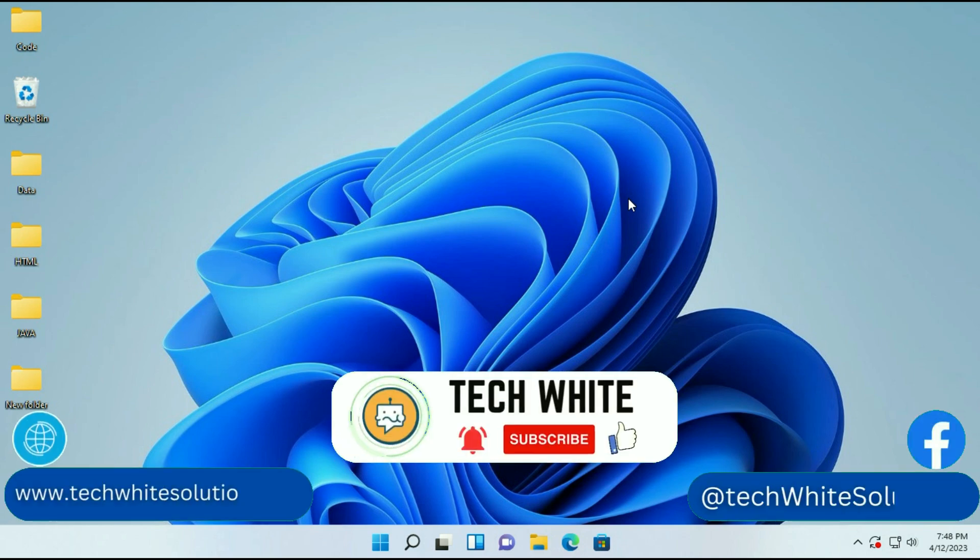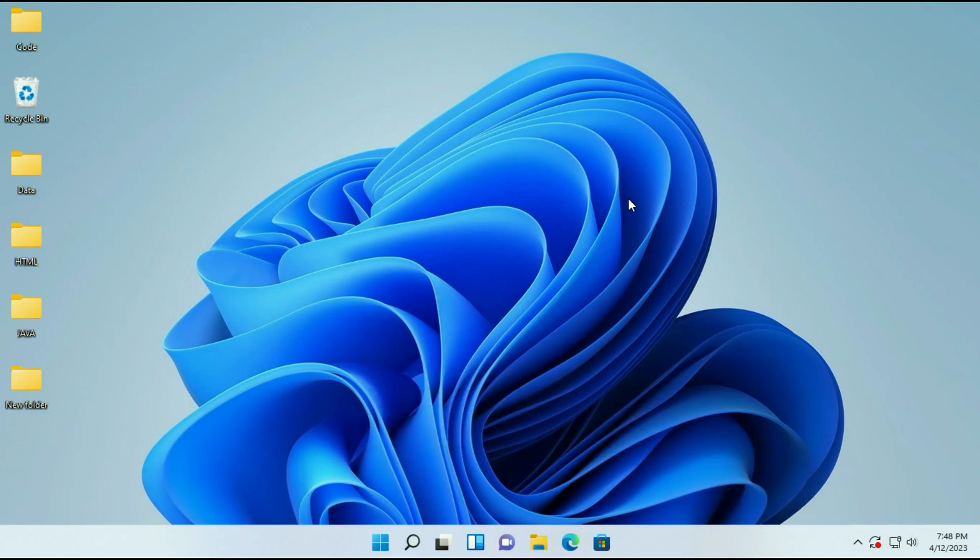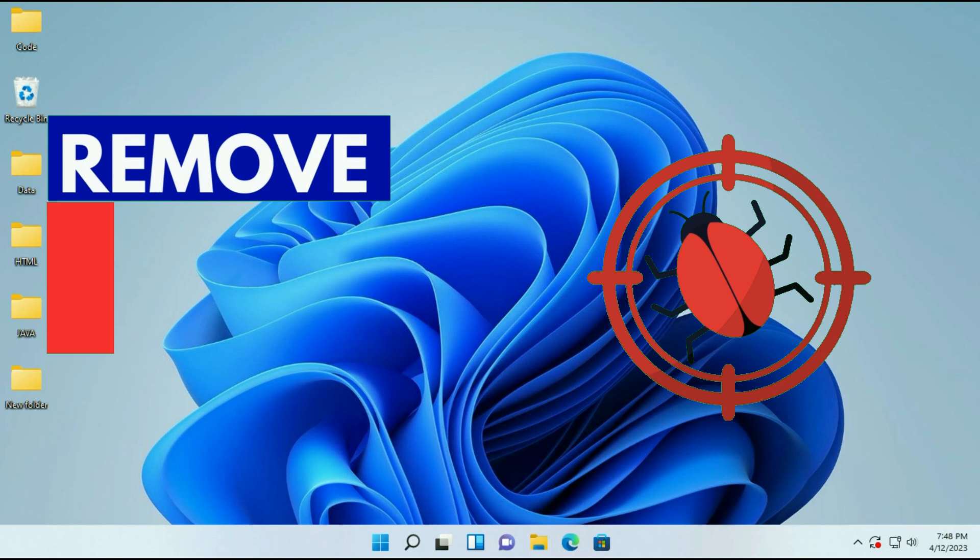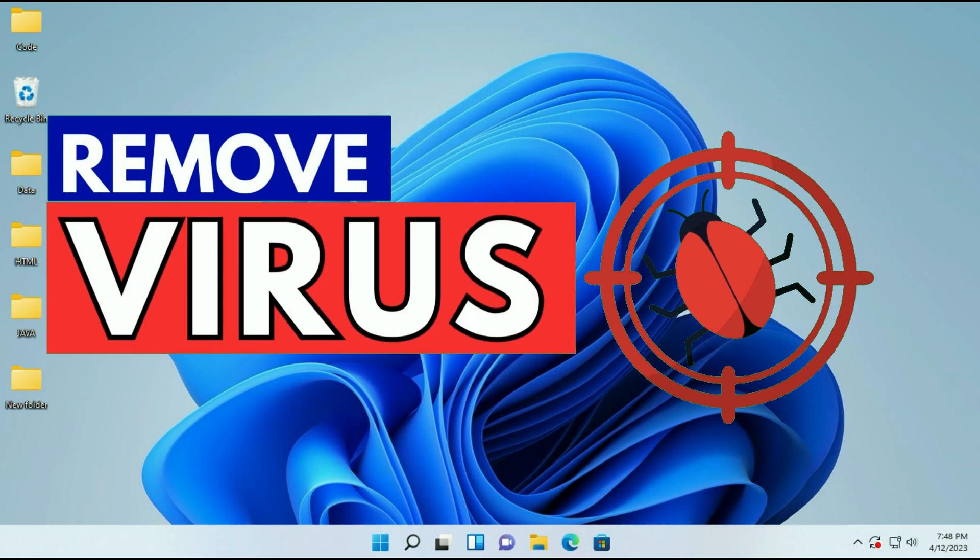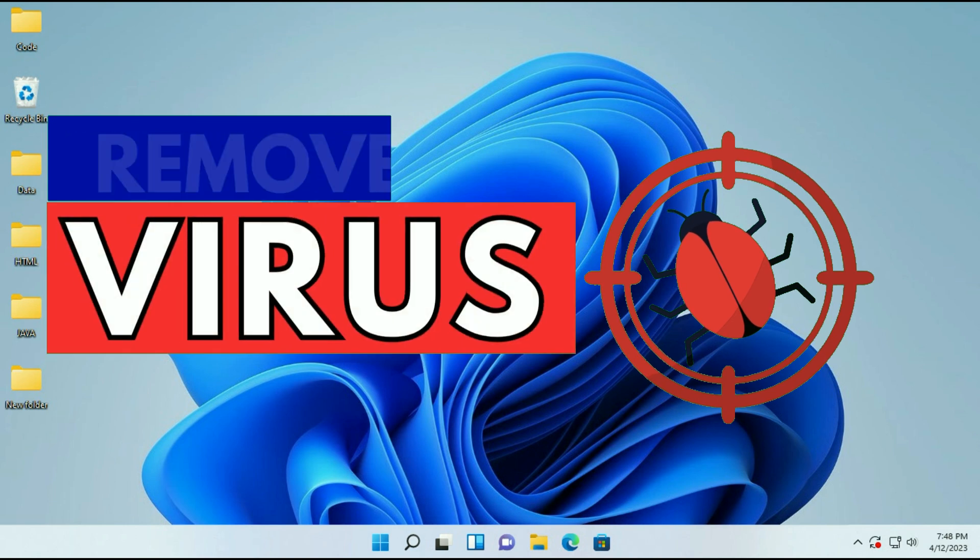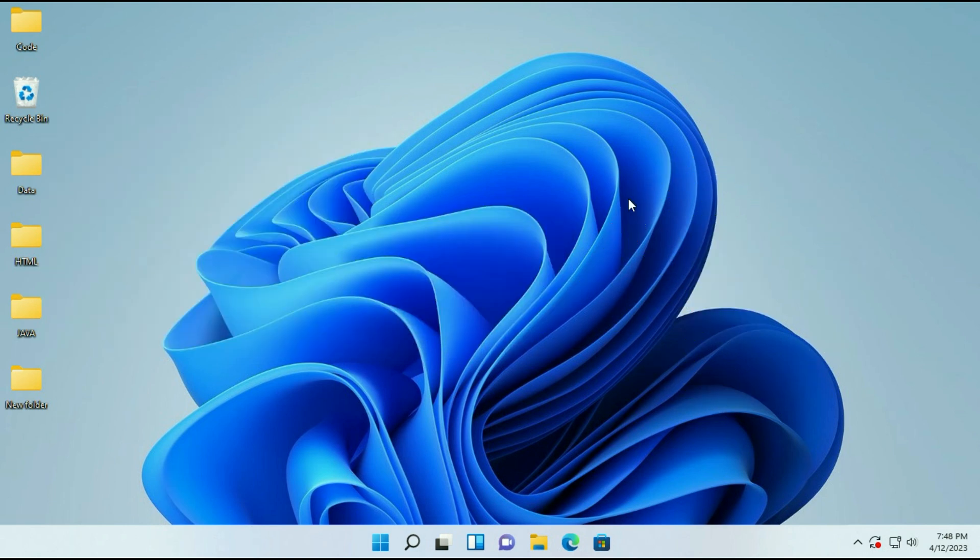Hi friends, my name is Raj and you are watching TechWide. In this video I will show you how to remove viruses from your system. So let's start.